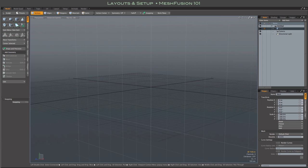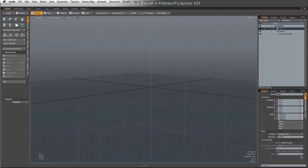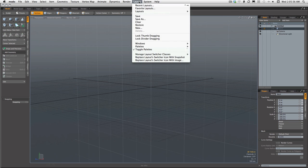Hi everybody. After installing MeshFusion, switching to one of its layouts is the next step.